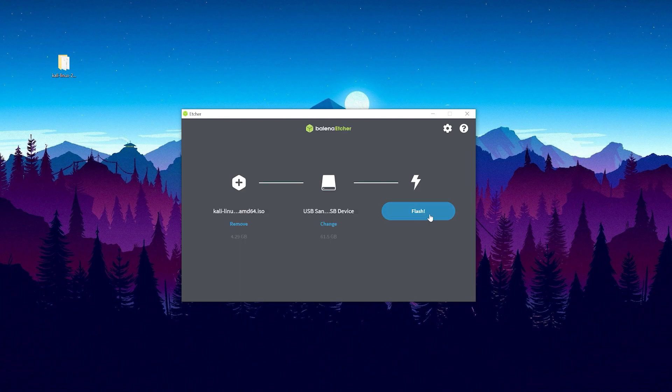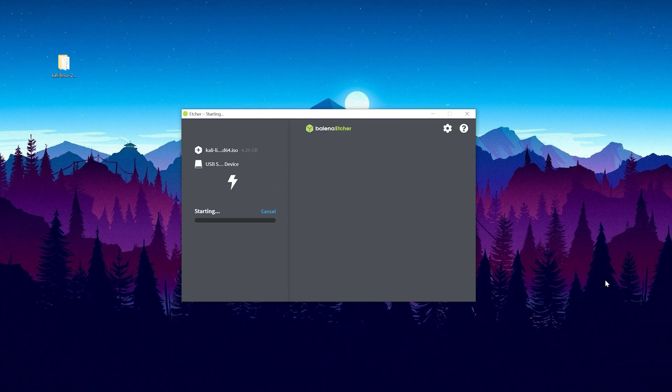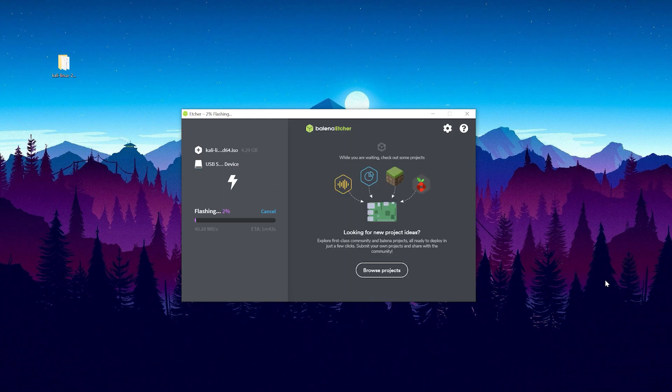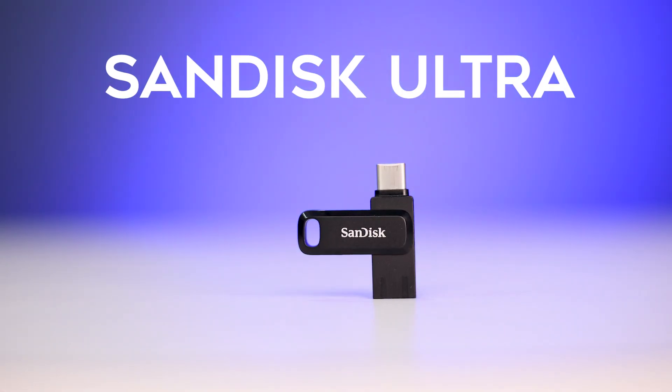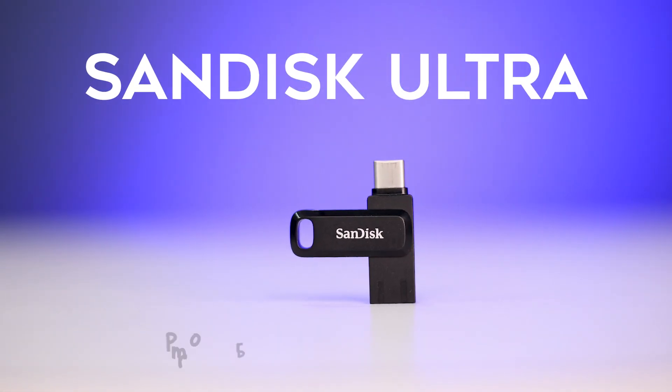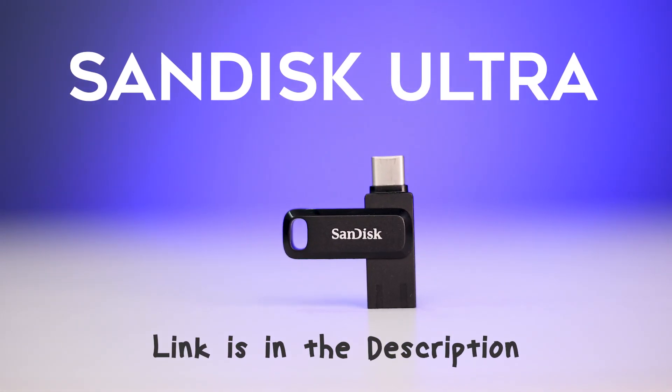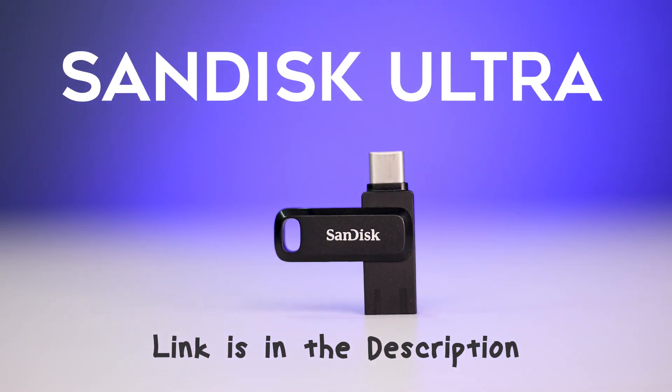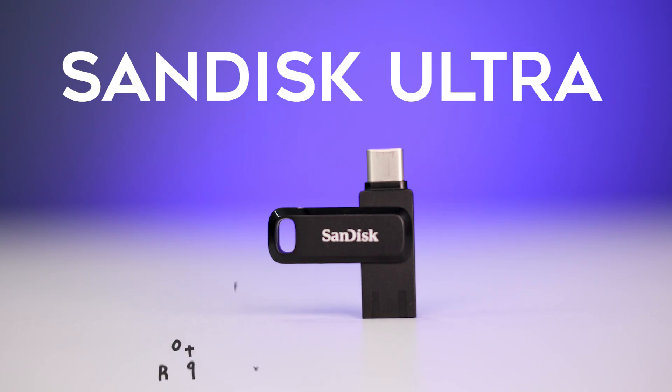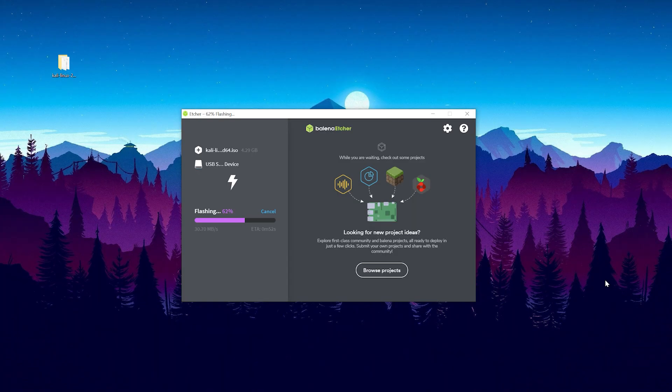Now finish the process by clicking on the flash button. This process will take few minutes according to your USB drive speed. Mine is SanDisk Ultra 3.0 USB drive, it's a fast USB drive, so it's giving around 30 to 40 megabytes per second.